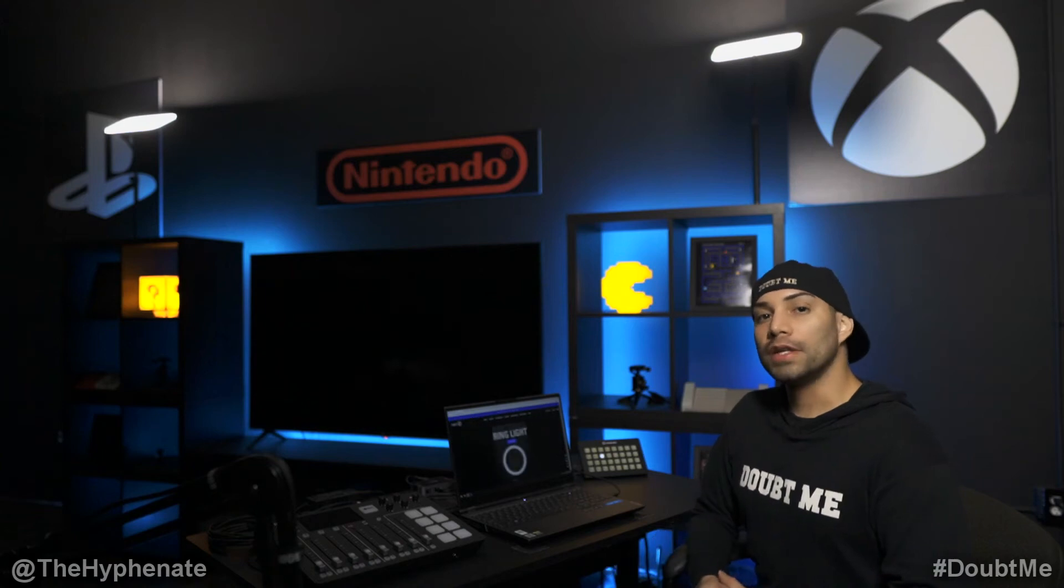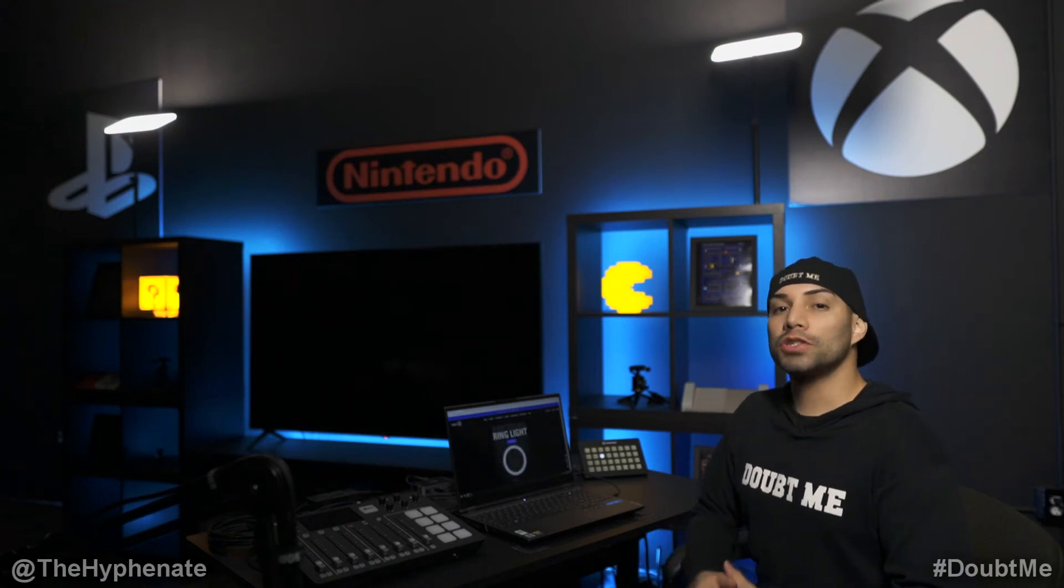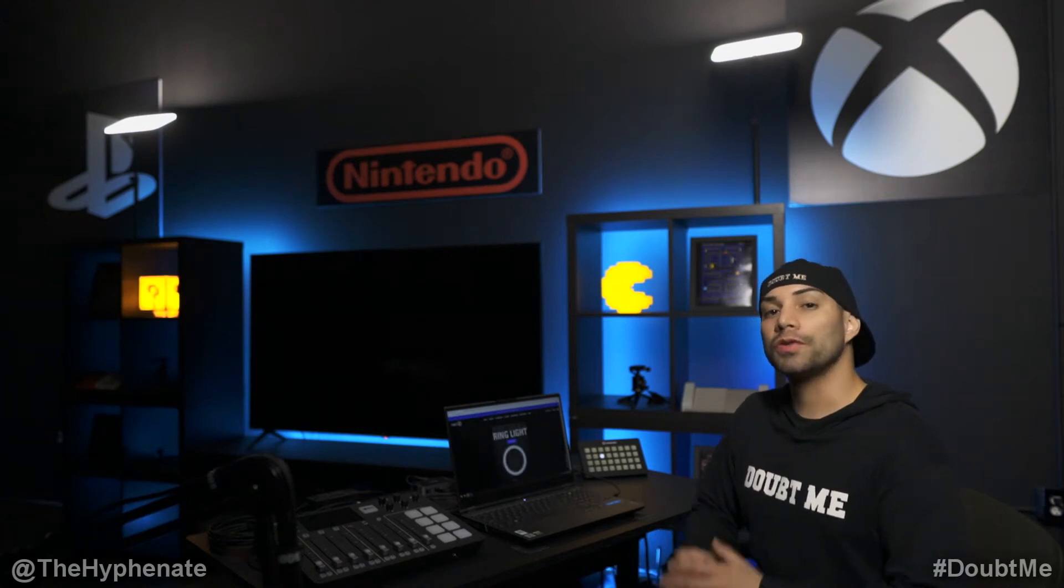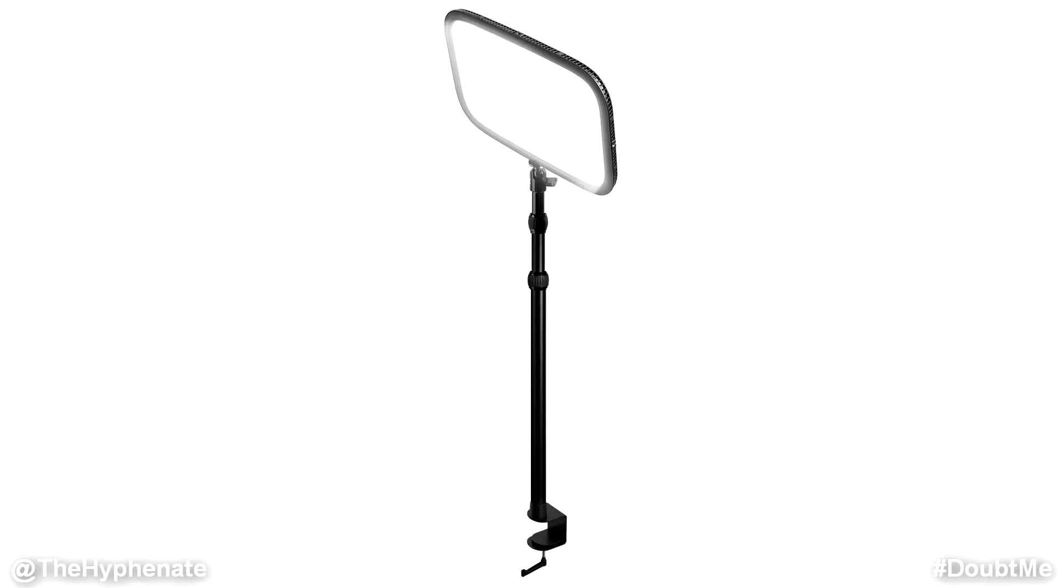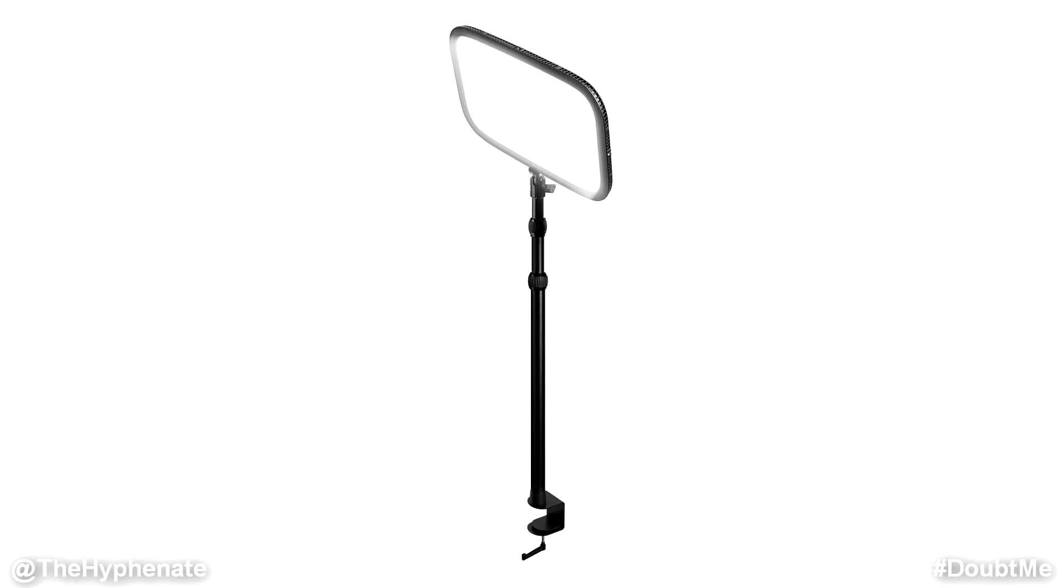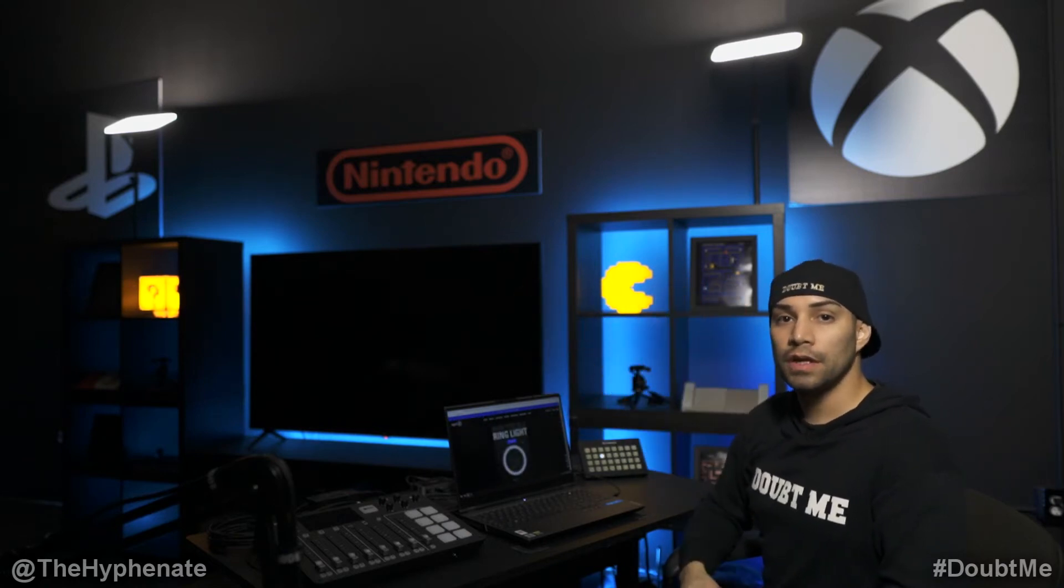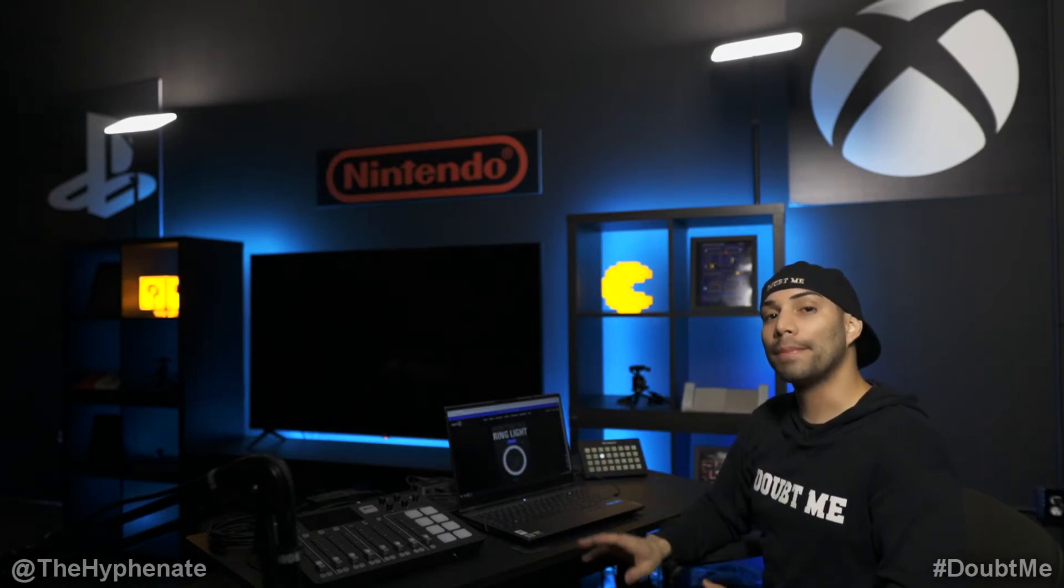Hey what's up everybody, it's the Hyphenit here and today I'm going to show you guys how to control your Elgato lights wirelessly with your computer. This will work with any of the Elgato lights - the ring light, key light, or key light air. Here in this studio I have two key lights, one on each shelf. They're both connected to the power and they are currently on.